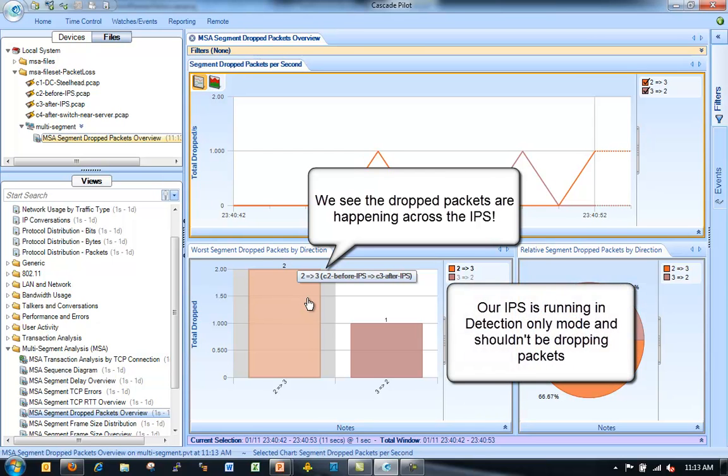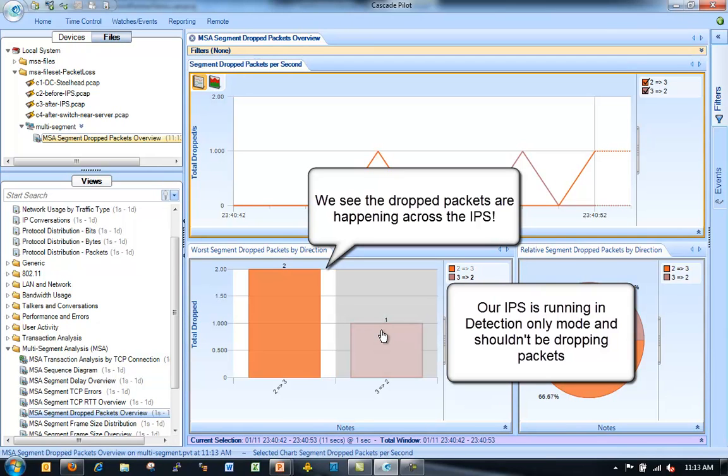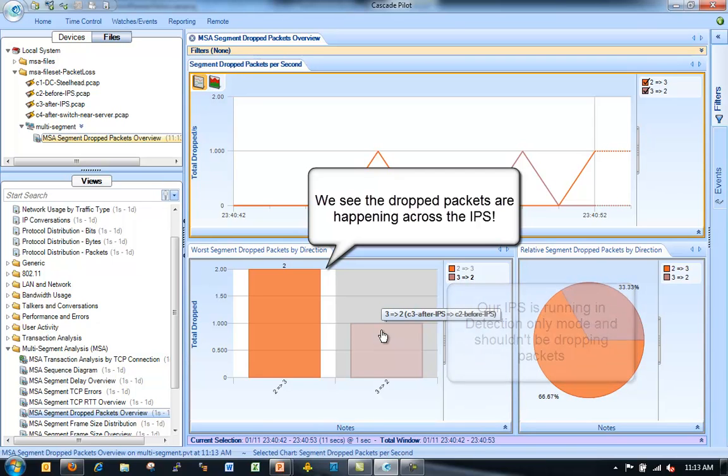In this case, again, we can see right away where our Dropped Packets are. The majority of the Dropped Packets are happening across the IPS. So this segment from 2 to 3 is the segment that's going across our IPS. So our IPS is supposed to be running in detection-only mode. It shouldn't be dropping any packets even if it sees a security threat. And in this case, we see that we're dropping across the IPS.